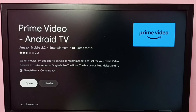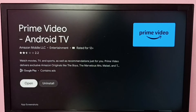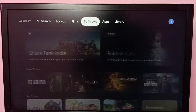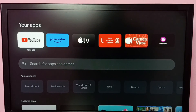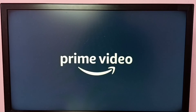Installation is completed. From here we can open it — just click on the open button — or go to the home screen, then go to the apps tab at the top. Under your apps we can see Prime Video. Select it to open the app.